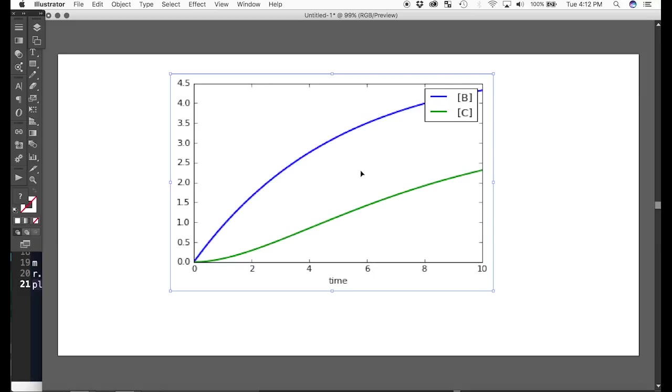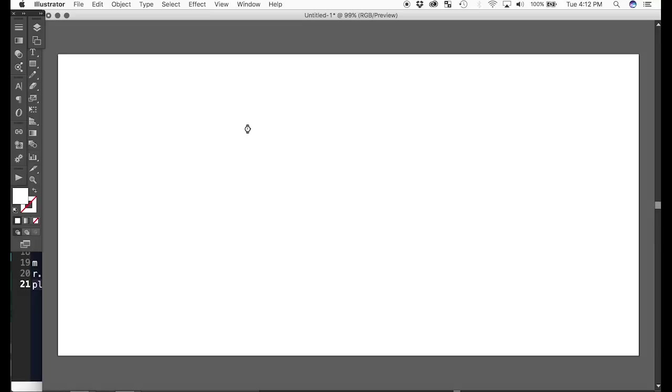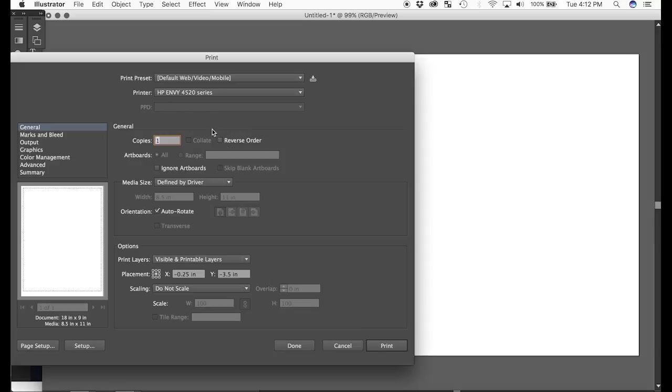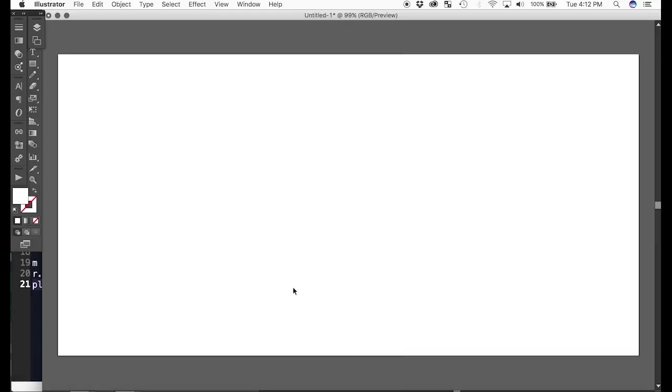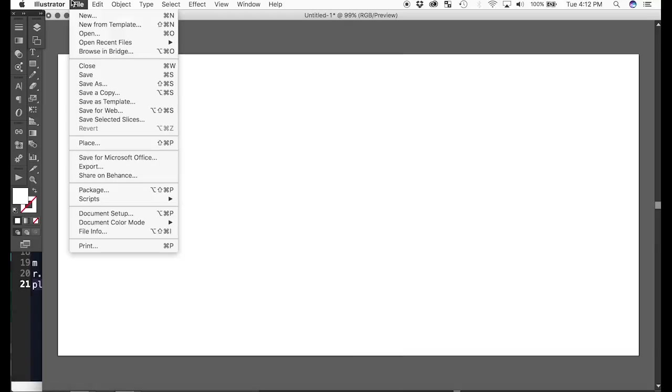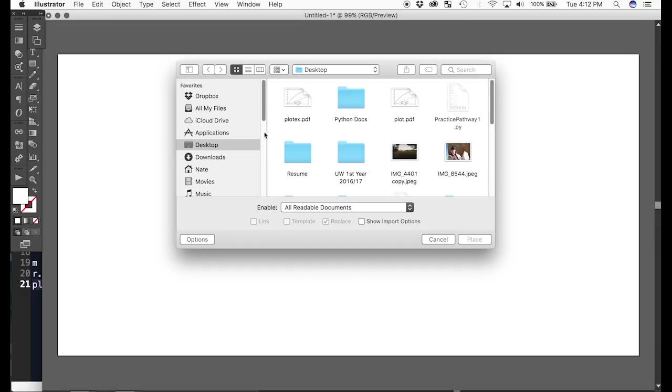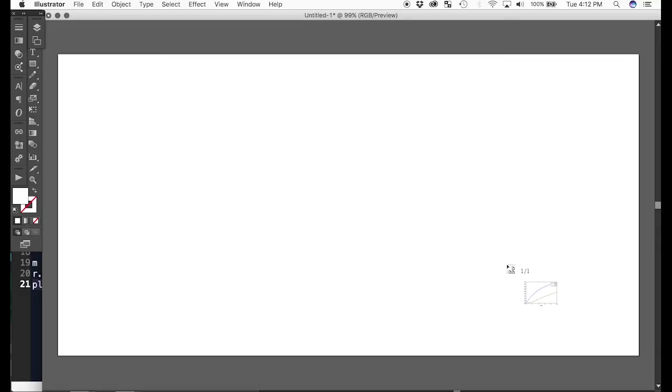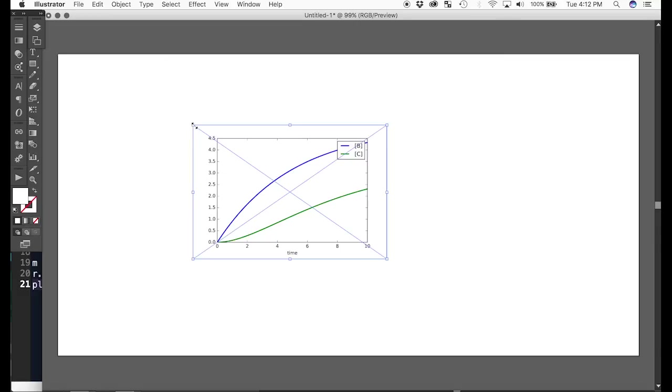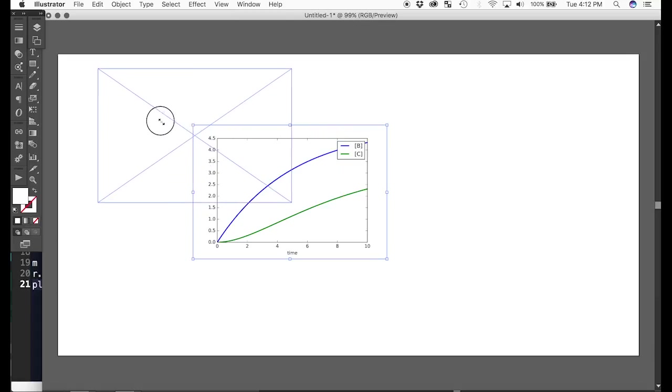So let me show you with the PDF. I'll go command p for place. Then I want to cancel. That was wrong. Say plot x. Place it.